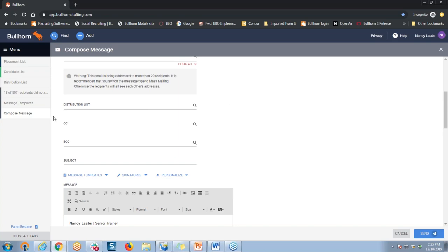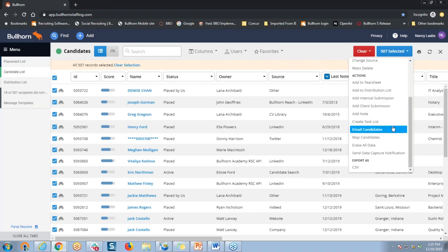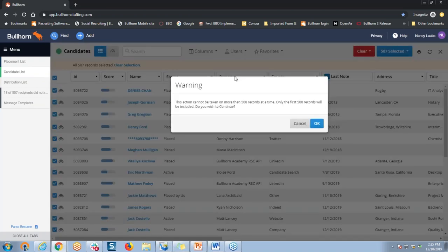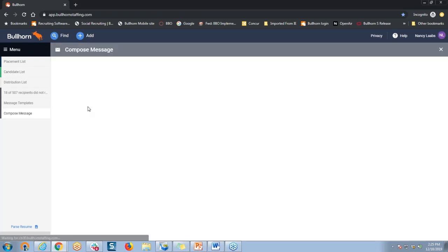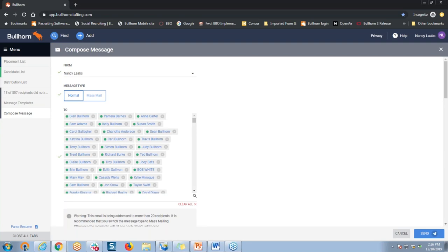Our next question is: why does my Bullhorn default to a normal message type? That is a great question. If that's happening to you when you are selecting to email a group of candidates from a list and you're noticing that it's defaulting to this normal message type instead, there is a system setting that you can change if you're a Bullhorn administrator, and it's called the default message type. This setting determines if emails sent from Bullhorn will have either a normal or a mass mail selected on that composed message screen. As a side note, emails that are sent from distribution lists ignore this setting and are always set to mass mail.